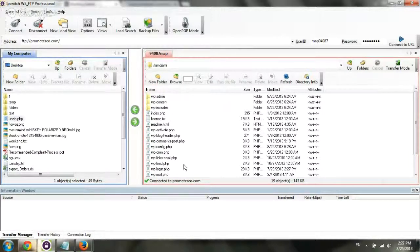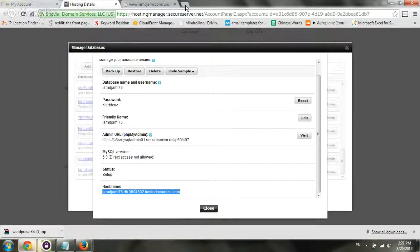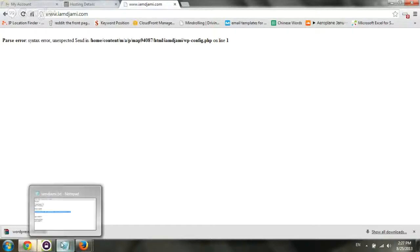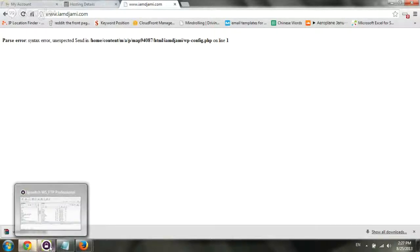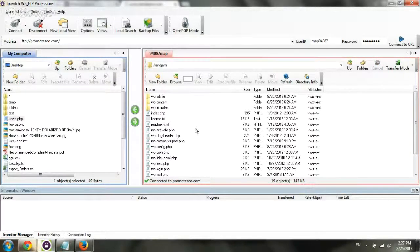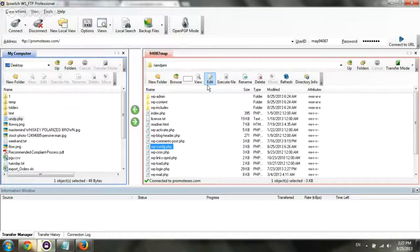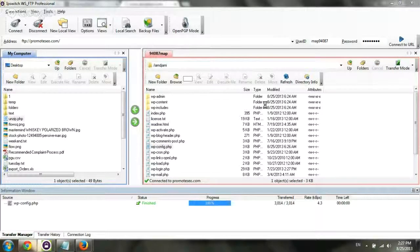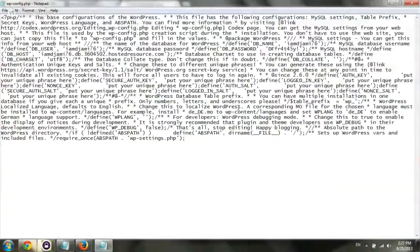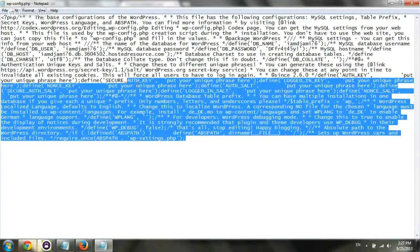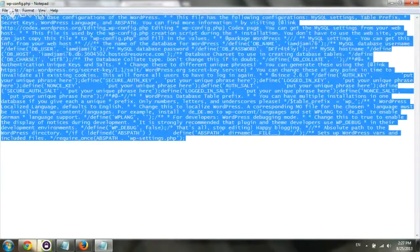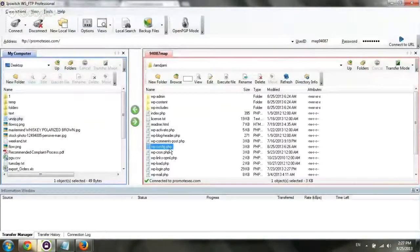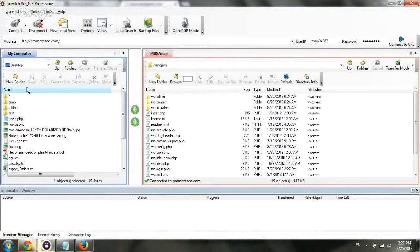We're going to go to the domain, hit enter, and we actually have some kind of error. Let's see what happened, what I did wrong. Hit the refresh. wp-config. And for some reason, I actually saved it in a different kind of format. So let's go back and see how I fix this.